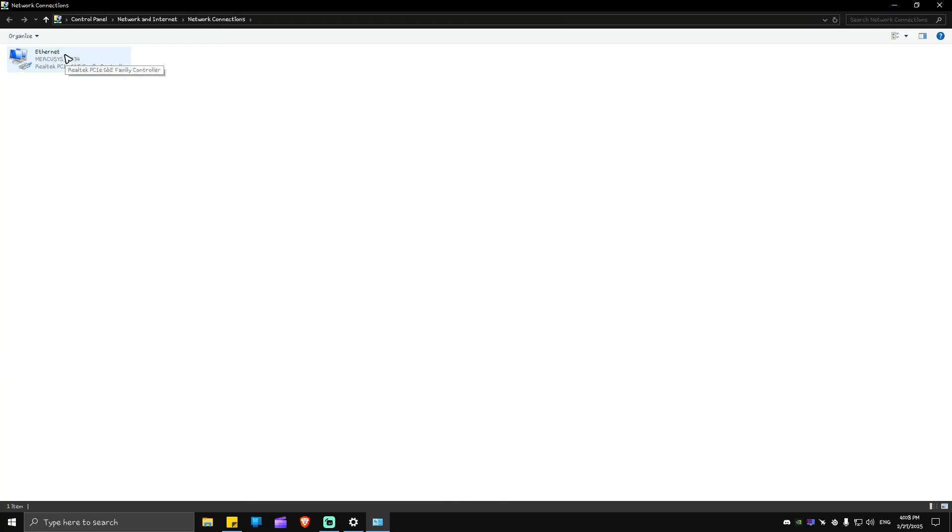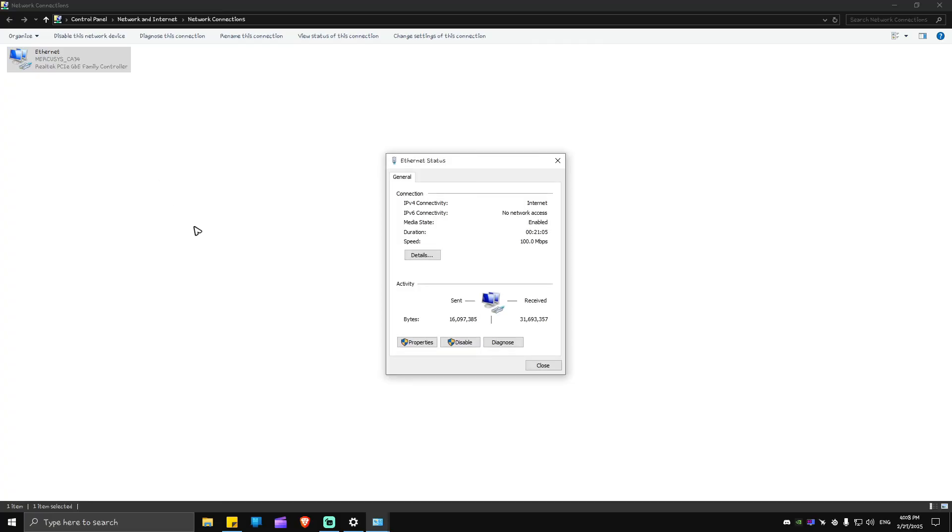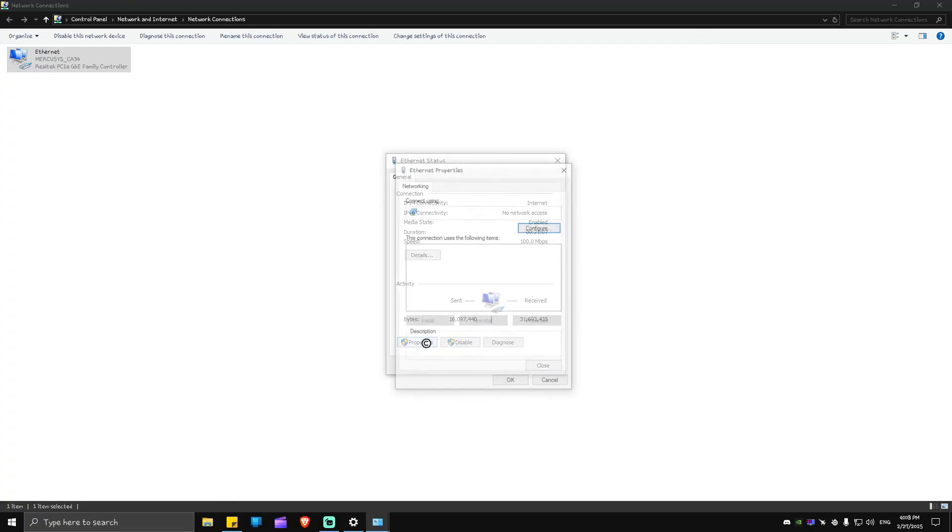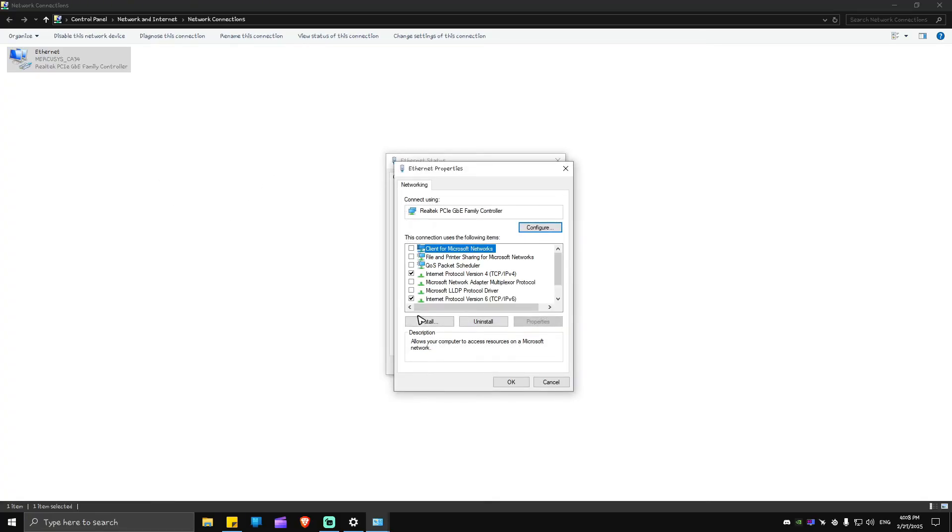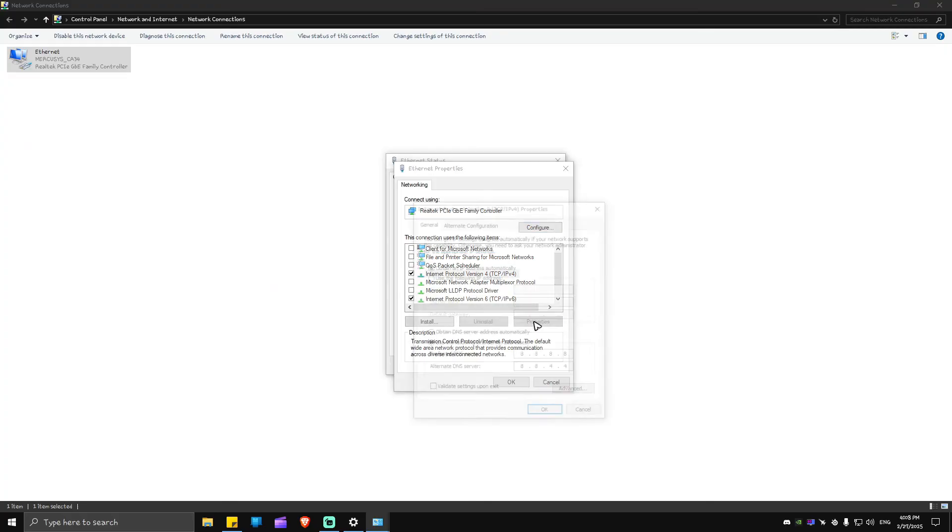Now double-click on the internet that you're currently using, or the network that you're currently using. Double-click on it. In here, just go ahead over to Properties. Now locate 'Internet Protocol Version 4' or TCP/IPv4, hit on Properties right here.